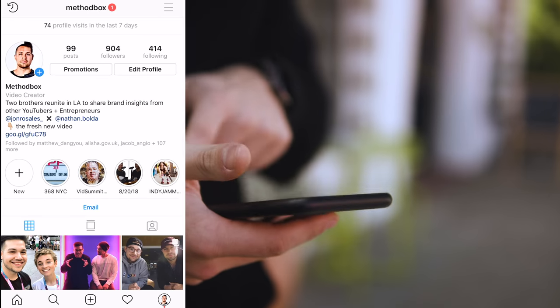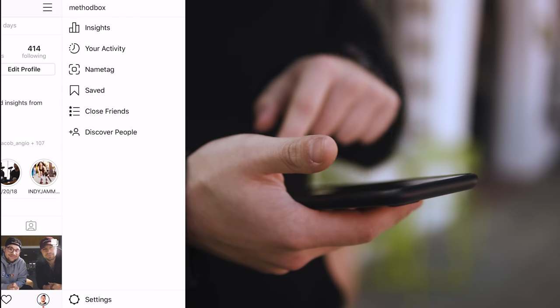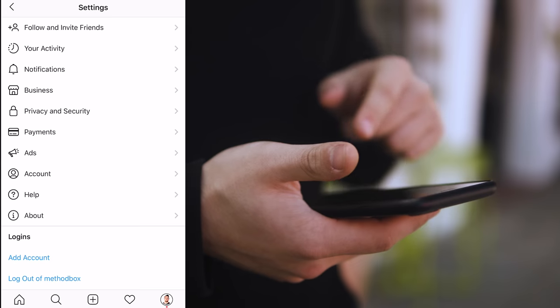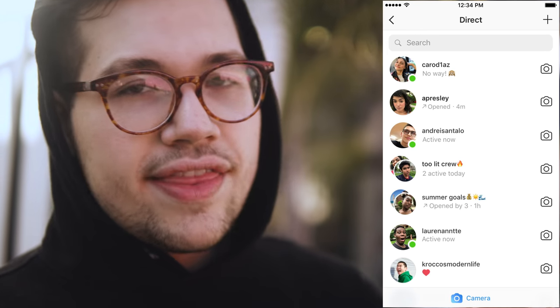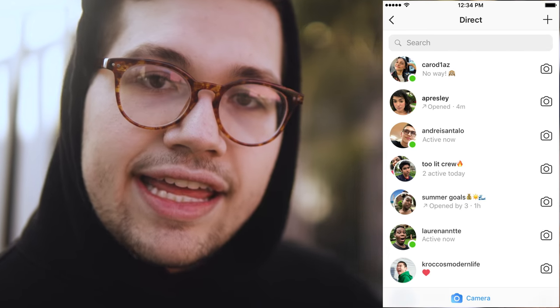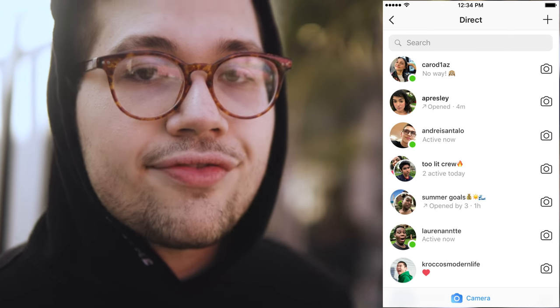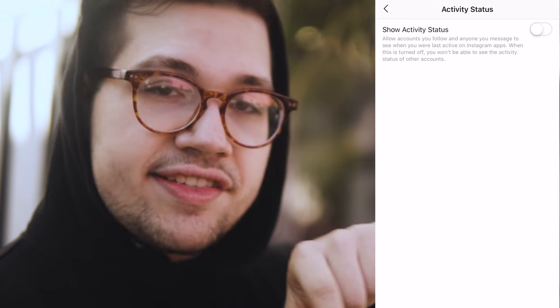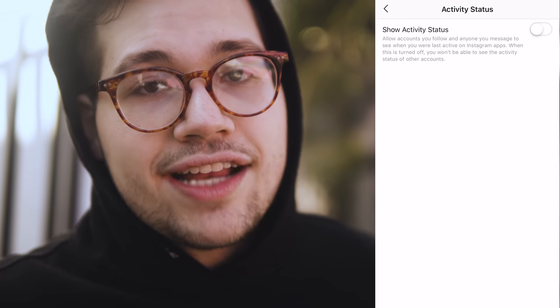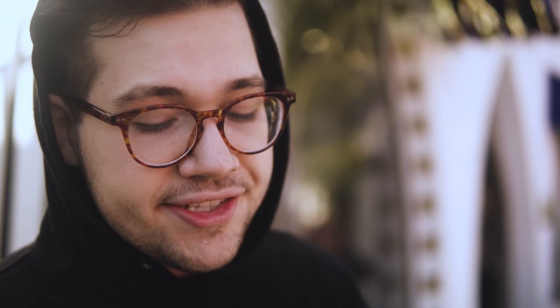Another feature that goes hand-in-hand with this is the activity status feature. Go to your profile, hit those three lines in the top right corner, go to settings, privacy and security, and then activity status. It'll show in the DMs that a person has a little green dot on their profile picture whenever they're active. If you don't want people knowing you're online, it's super easy to just toggle this off and people won't know if you're active or not. The only caveat is if you have it toggled off, you won't be able to see if other people are active either.